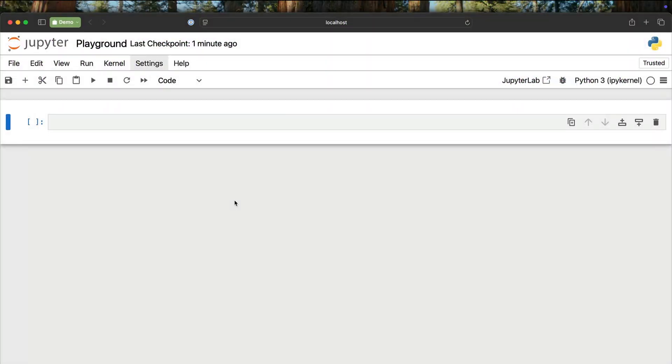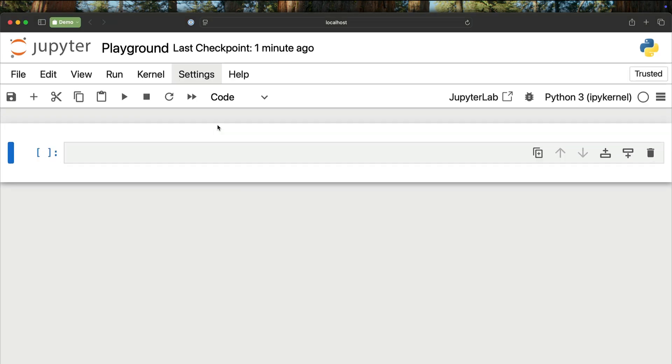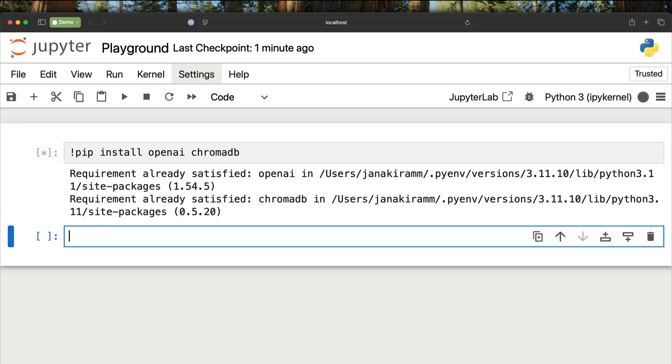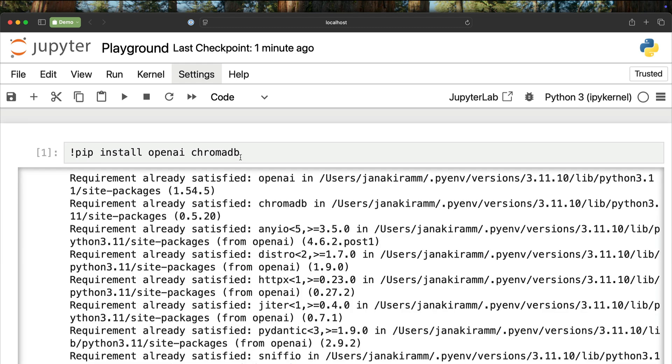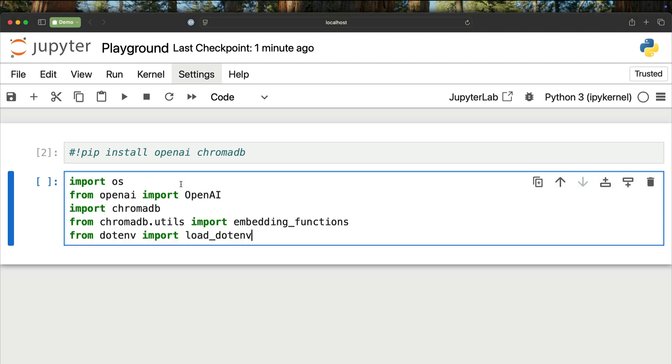All right, here I am with a complete blank slate. We have a Jupyter Notebook running. Let me start with the actual libraries that we need to install. pip install OpenAI and ChromaDB, this requirement is already met, so we can bypass this. And then I'm going to import the actual libraries that we need.